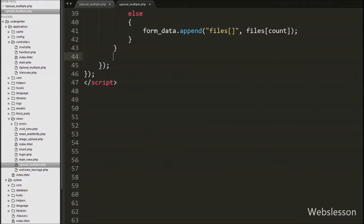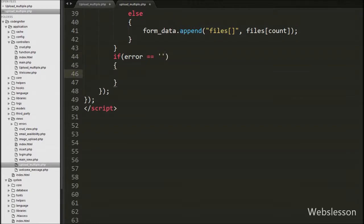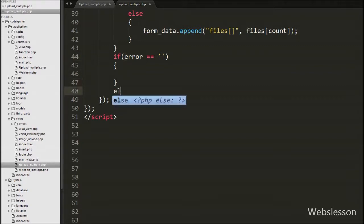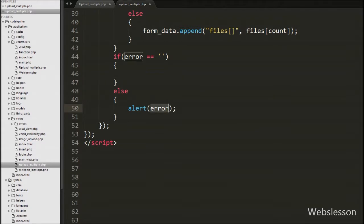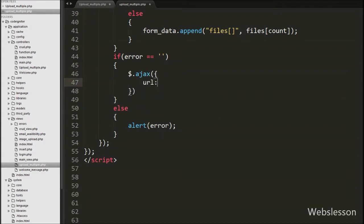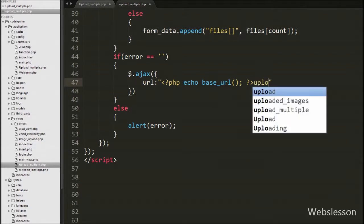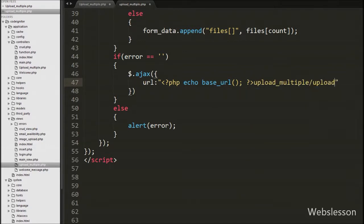After the loop we write an if statement checking whether the 'error' variable equals blank. This condition checks if any error occurred. If the error variable is not blank, it means there is some error, so we execute the else block and show 'alert(error)' to pop up the error message on the browser. If the error variable is blank, we execute the if block and make an AJAX request. In the AJAX options, we set the url to 'base_url("upload_multiple/upload")' — that is, the controller name slash the upload function.